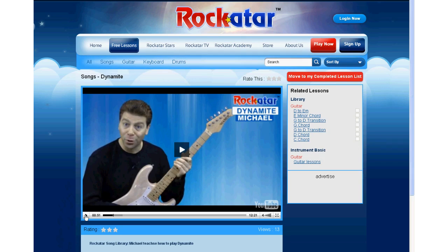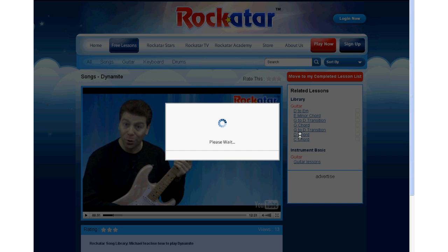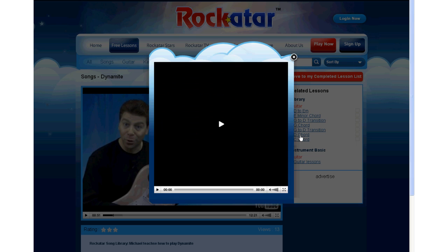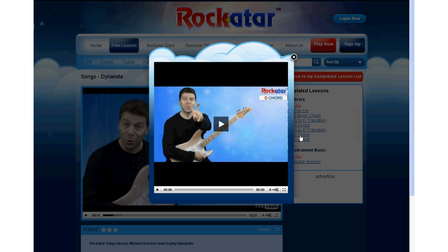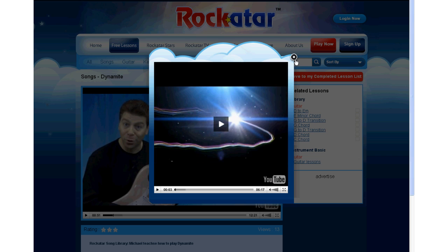Our e-learning platform is designed for kids with quick access options. All required support lessons are accessible through the related lesson section on the right-hand side of the website. Just click on the G-code and the G-code lesson video will pop up while the system pauses the original video. Just close the pop-up window and continue with the lesson.